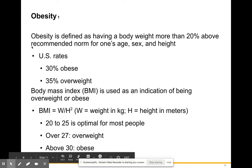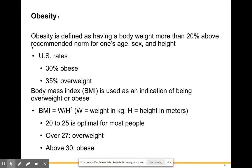Obesity is defined as having a body weight more than 20% above the recommended norm for one's age, sex, and height. Thirty percent of people in the United States are considered obese, and 35% are considered overweight.